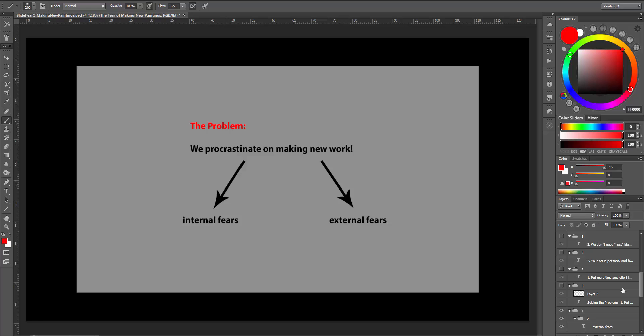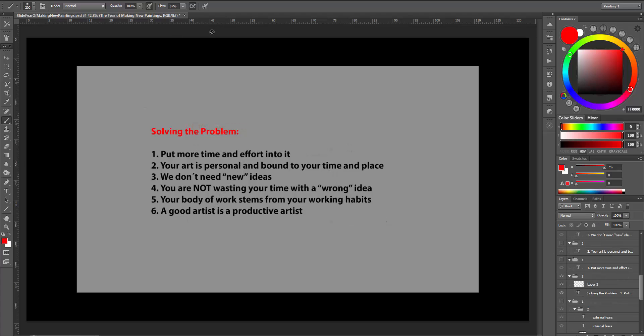So what can we do to solve the problem of not being able to make new work? First, put more time and effort into it. Second, your art is personal and bound to your time and place. Third, we don't need new ideas. Fourth, you are not wasting your time with the wrong idea. Fifth, your body of work stems from your working habits. Six, a good artist is a productive artist.